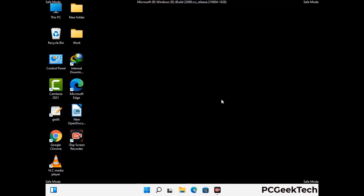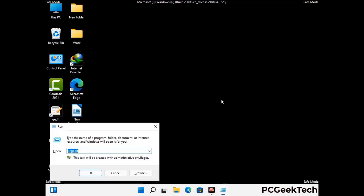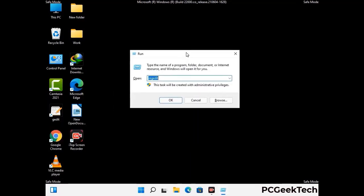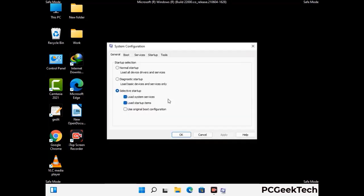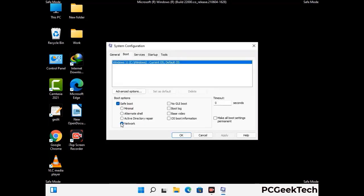By now you have most probably removed the virus from your computer successfully. You can now boot your computer in normal mode again. Press Windows and R keys together to open the Run box, type in msconfig and press OK. In the System Configuration window, go to the Boot tab and uncheck the Safe Mode option.